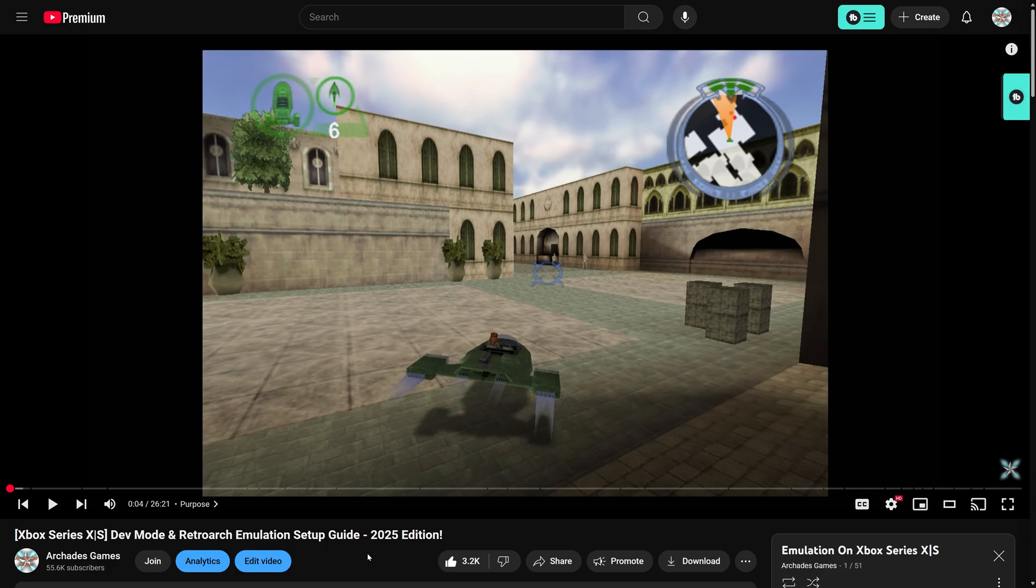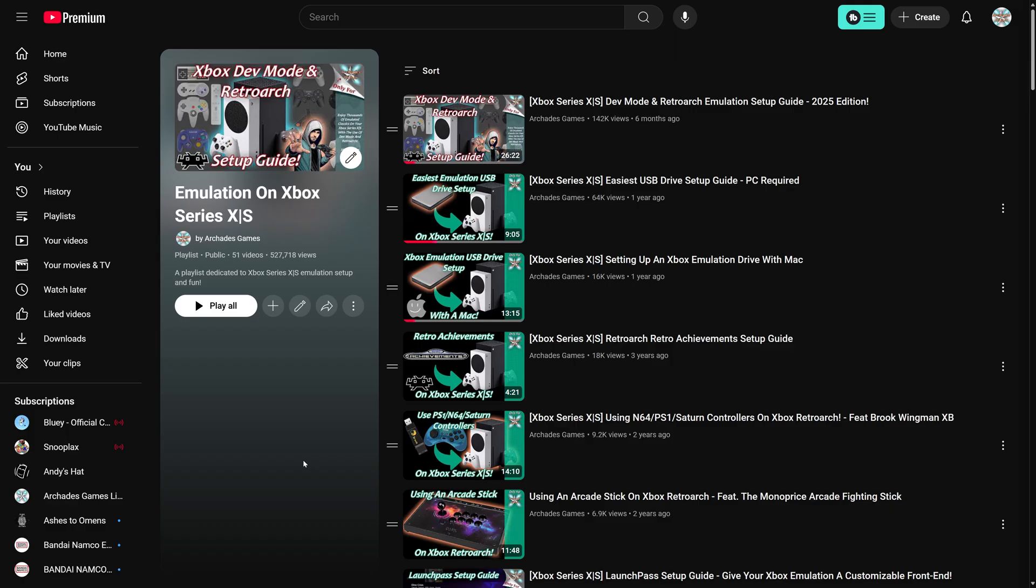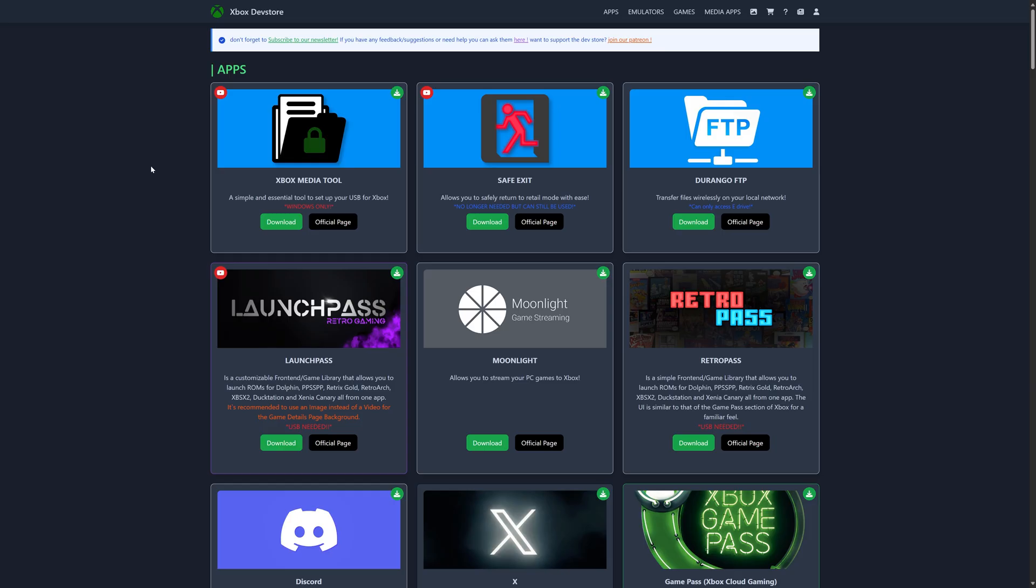But again, link to this will be in the description below. And if you're interested in getting other emulators or system core set up, my Xbox emulation playlist will get you all set. So link to this will be in the description below as well. But let's go ahead and get the Game Pass app downloaded.